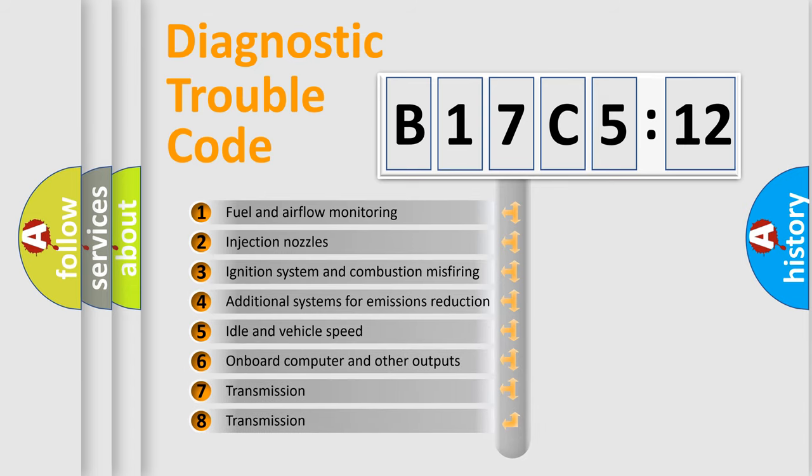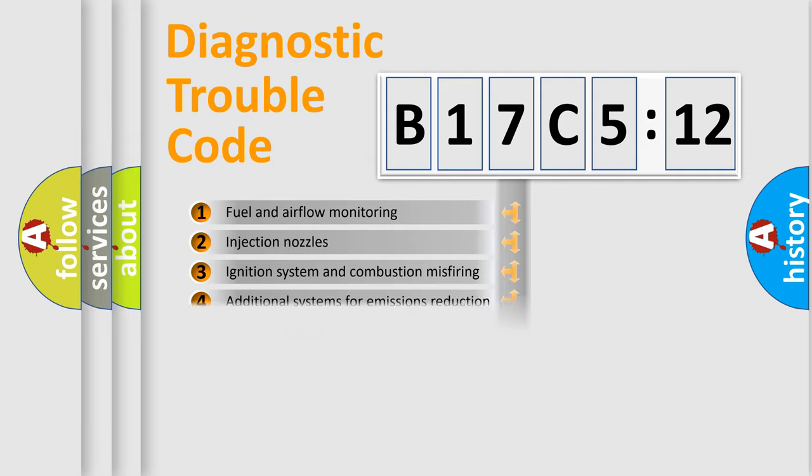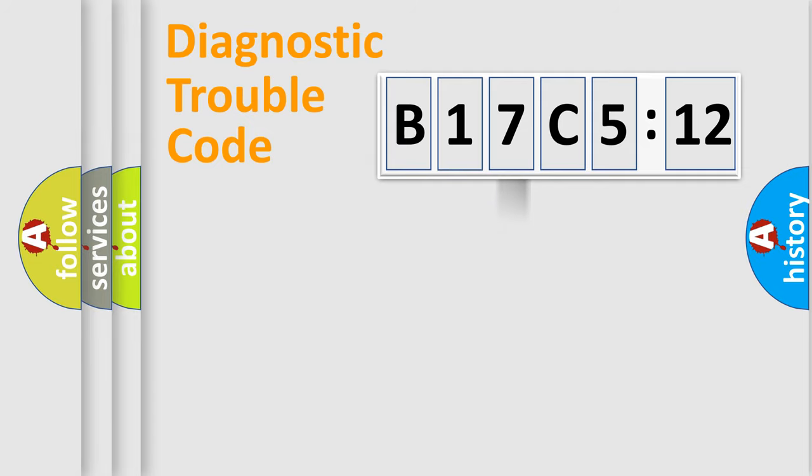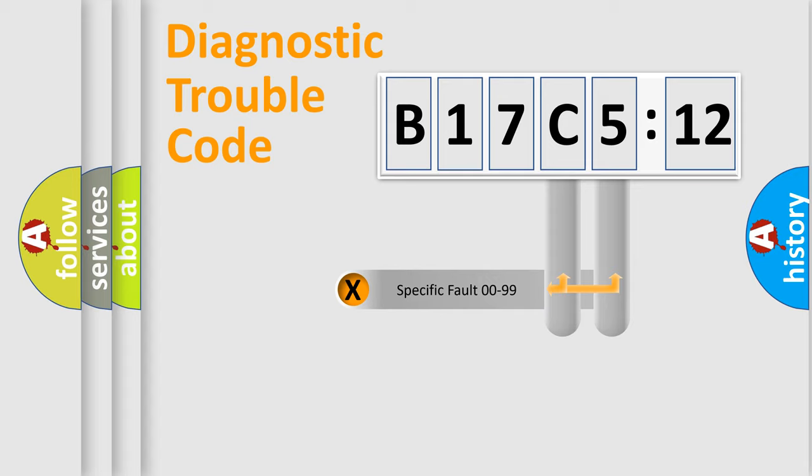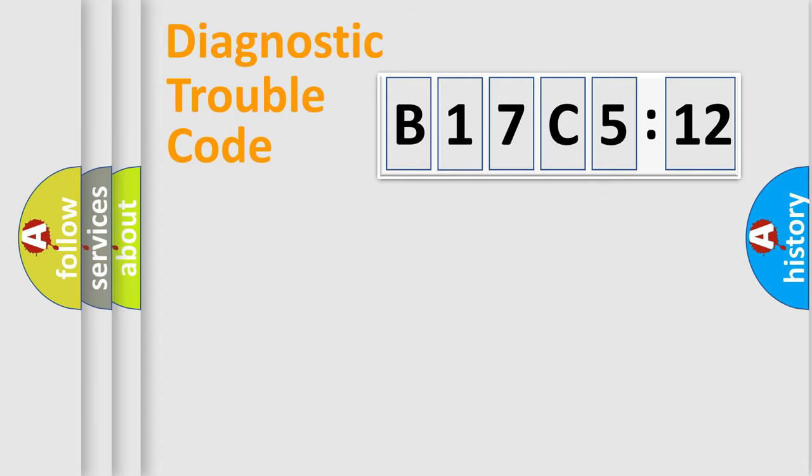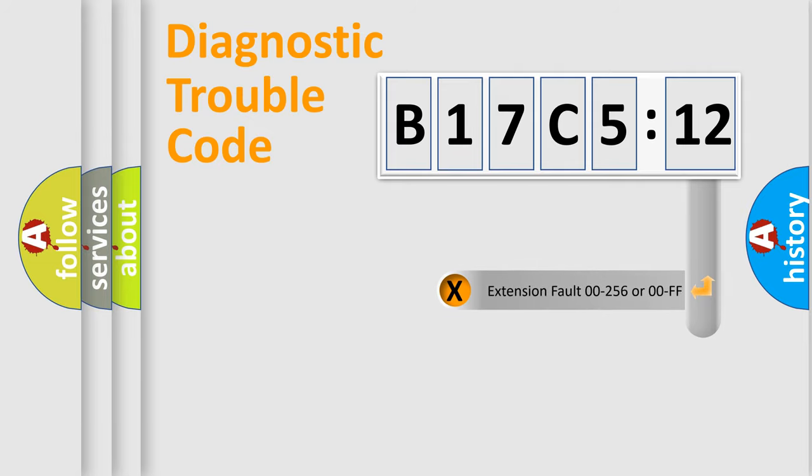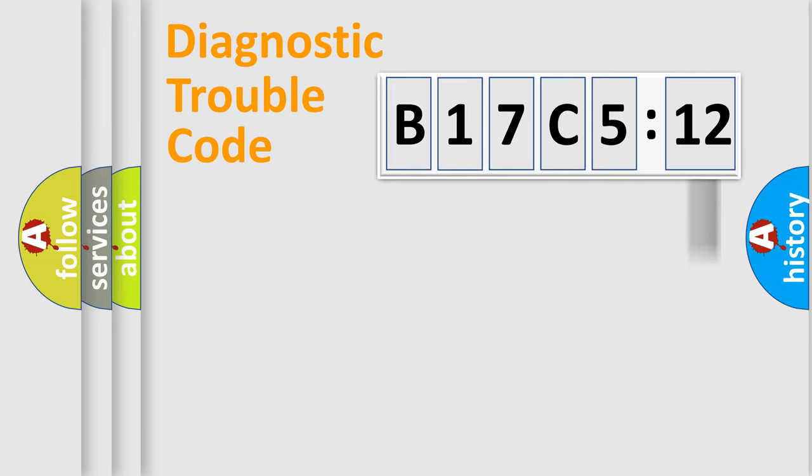The third character specifies a subset of errors. The distribution shown is valid only for the standardized DTC code. Only the last two characters define the specific fault of the group.